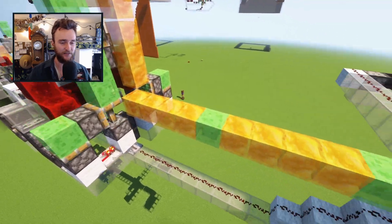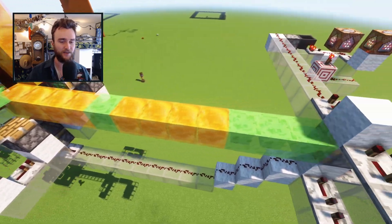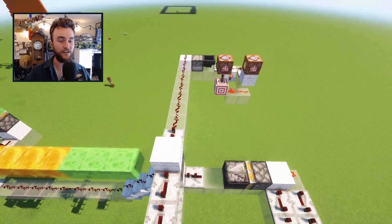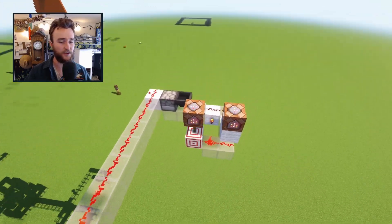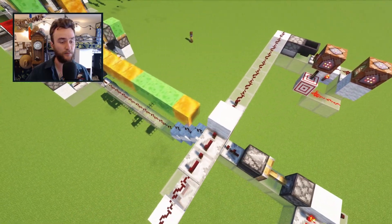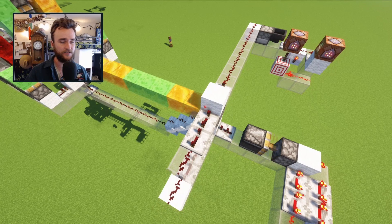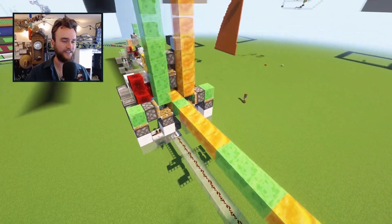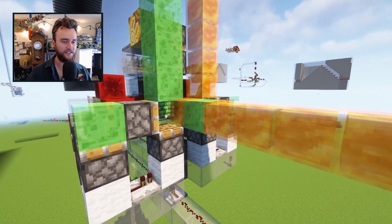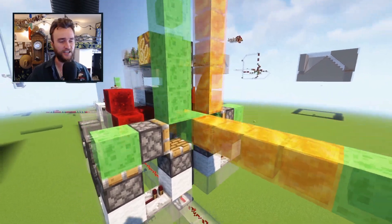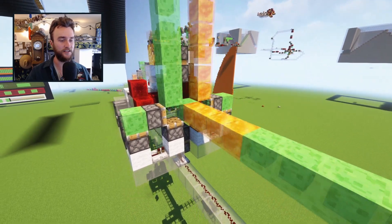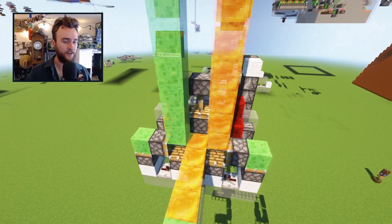We have a line of mixed slime and honey blocks being pushed in. I have some command blocks here — those are just generating new slime or honey blocks randomly. They get pushed into this machine and it'll actually detect if the next block in the line is honey or slime.